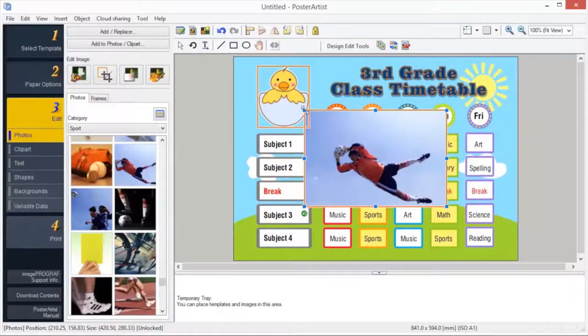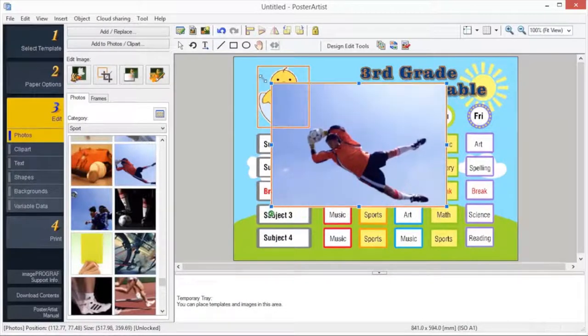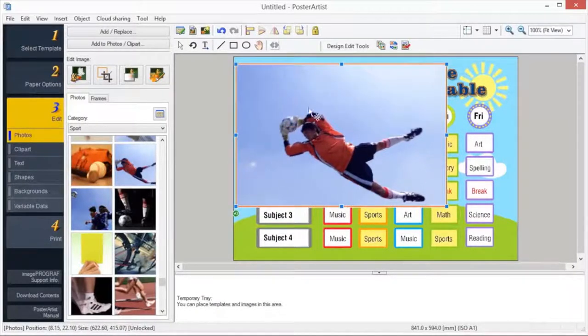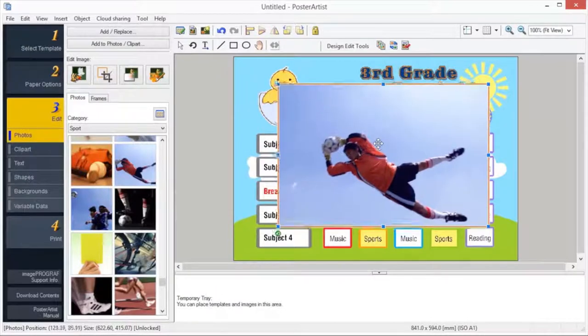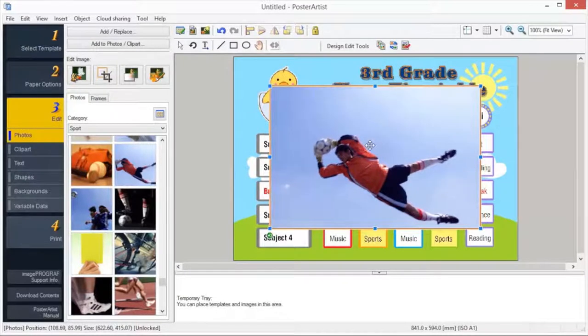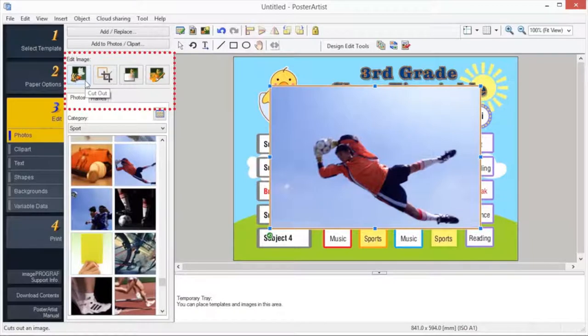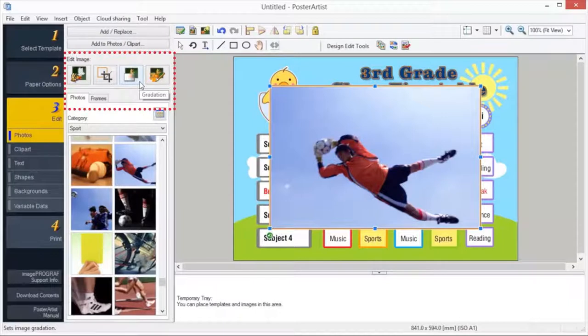In Poster Artist, you can edit your images in numerous ways. These include scaling, cutout, crop, gradation and transparency, and slant.